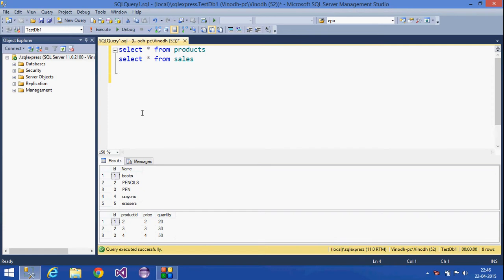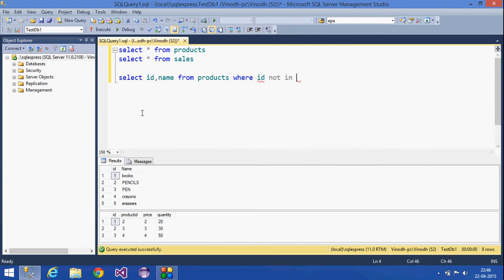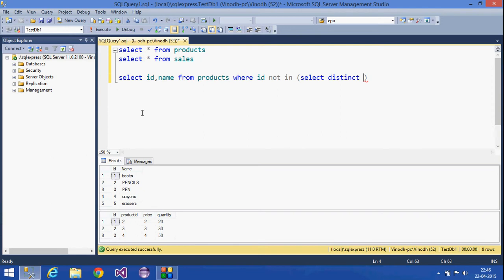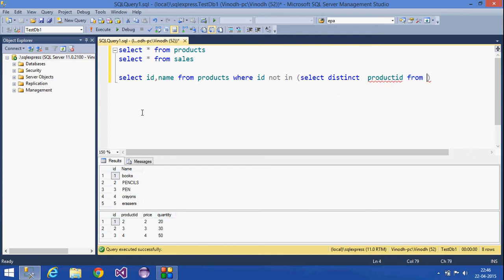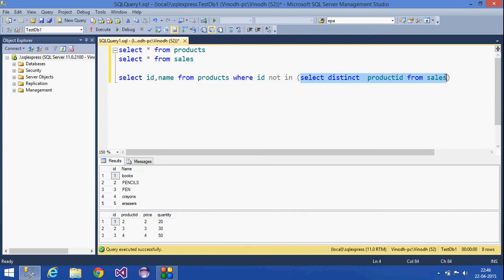For that I have two tables: product and sales. The first example is to find products that do not have any sales. For that: SELECT id, name FROM products WHERE id NOT IN (SELECT DISTINCT product_id FROM sales).